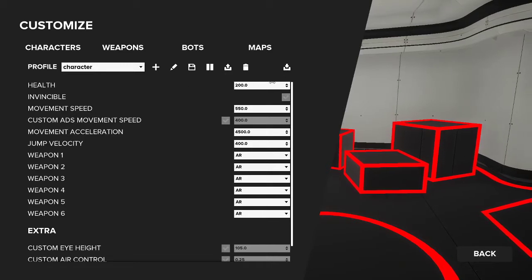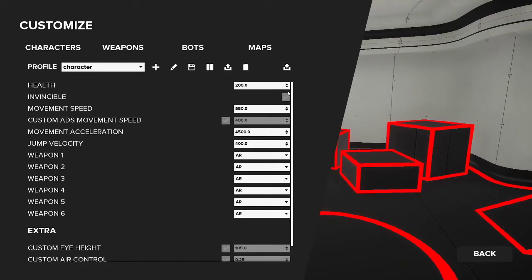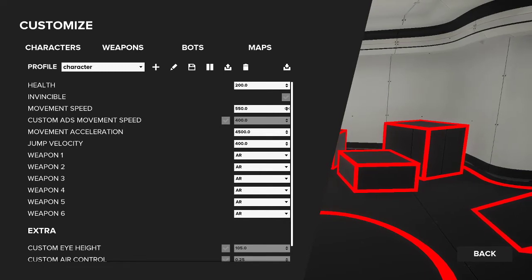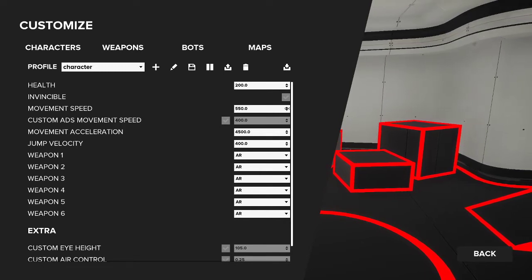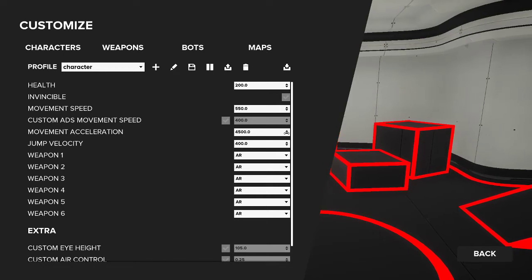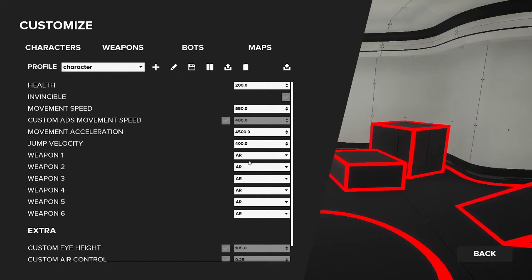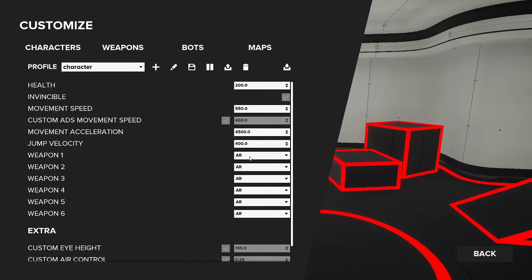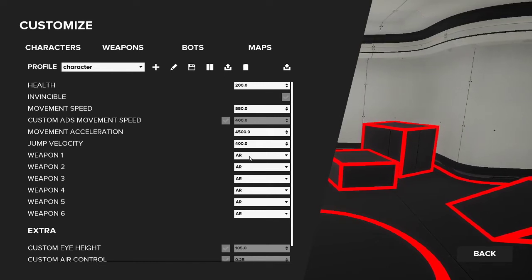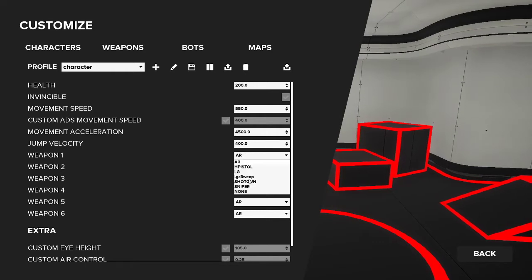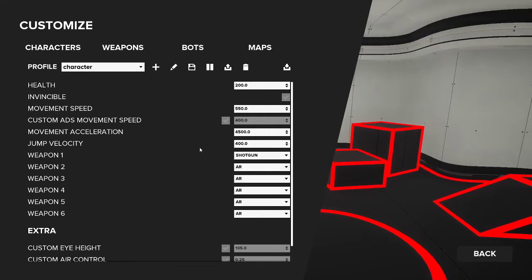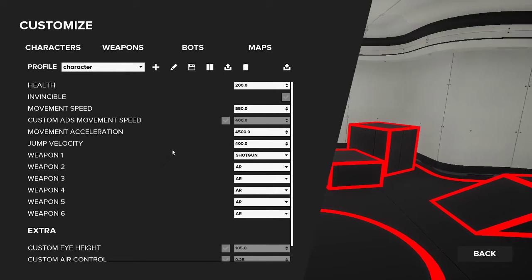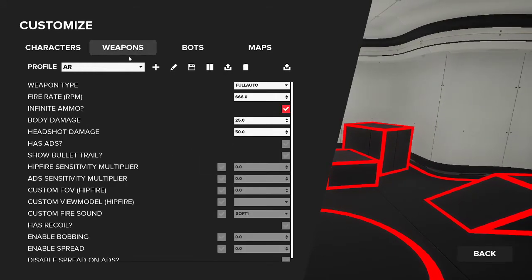Some of the options within the character: you have the health, obviously the health of your character, movement speed. So if you're looking to make a scenario that's based on movement, this will be something you want to look at. Acceleration, jump velocity, acceleration. So if you're looking to make a scenario working on your Fortnite shotgun SMG shots or whatever, change the first weapon to shotgun, next one to an AR or SMG, and then work on switching between those in the scenario. That's characters.